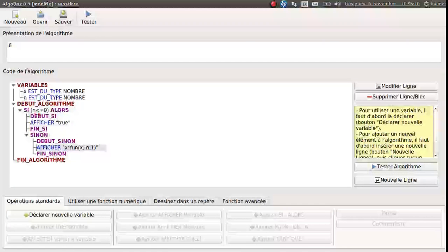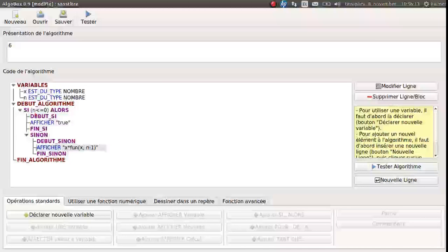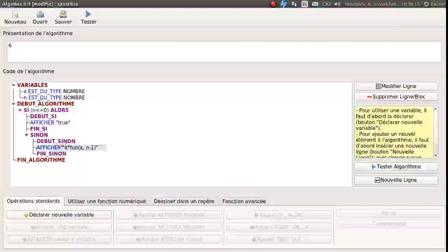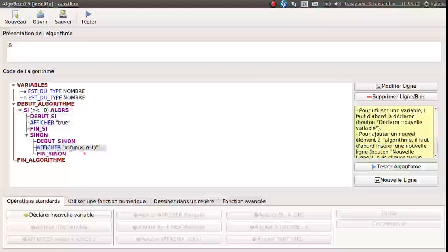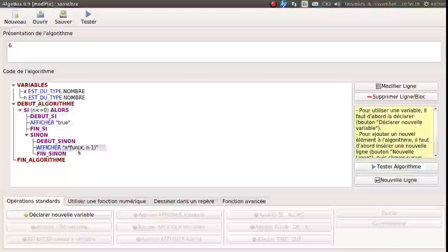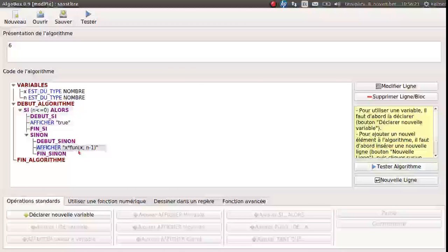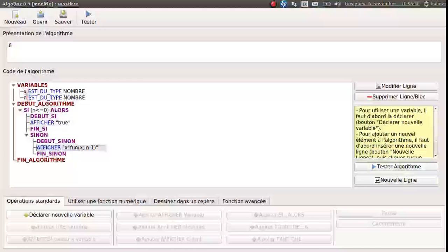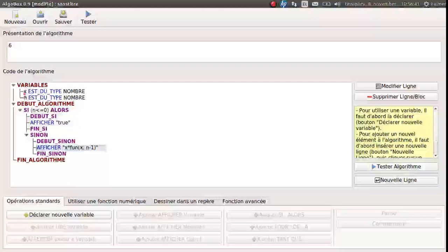Then it goes recursive until it becomes zero. X and then these are the input parameters for the function. Let's test it. If you have zero. Then it goes here. True. And it ends.